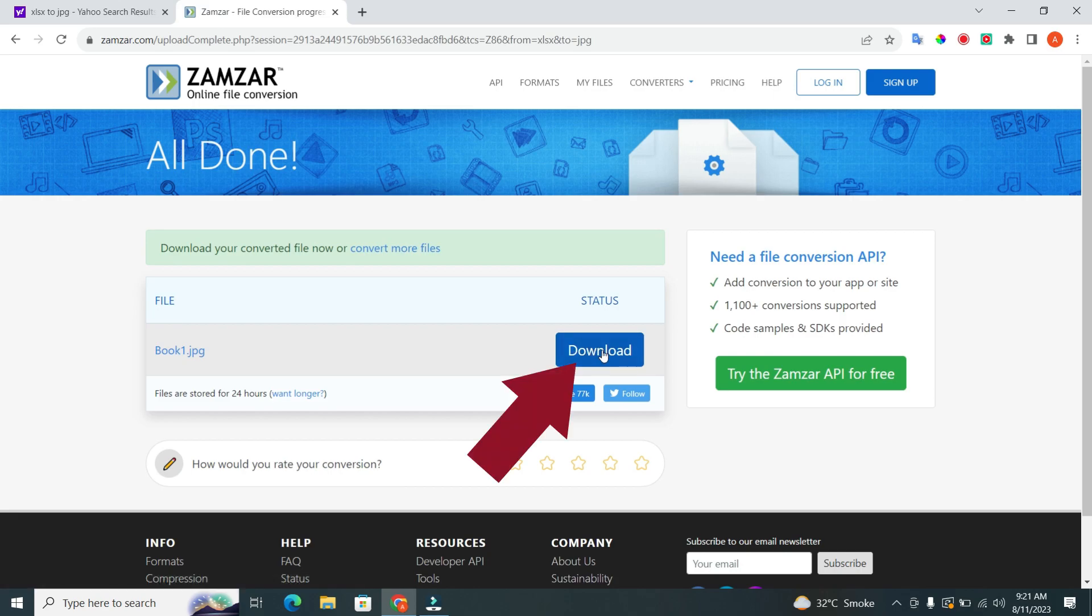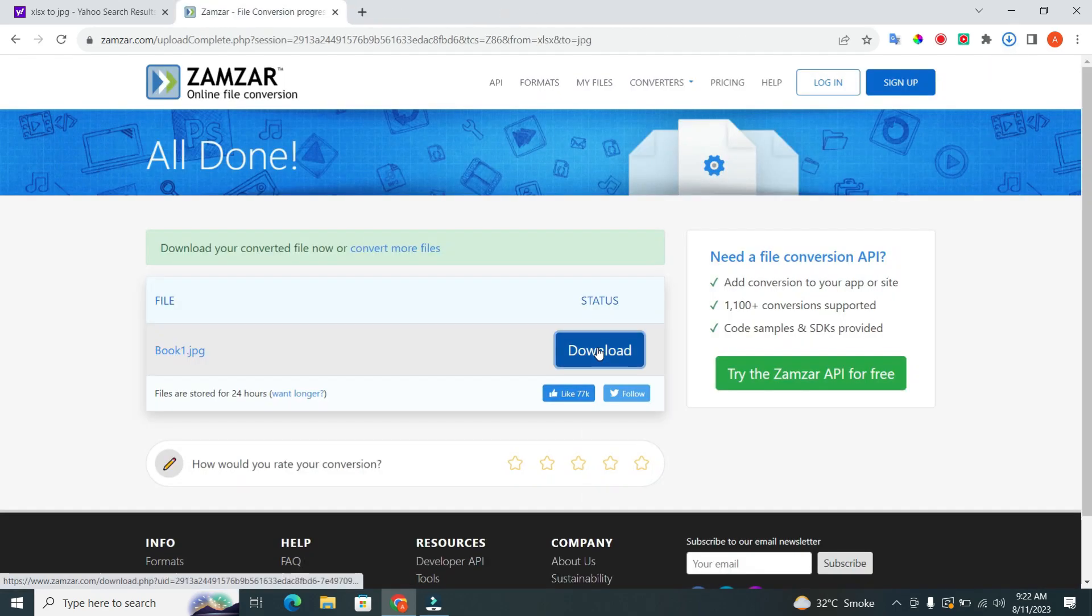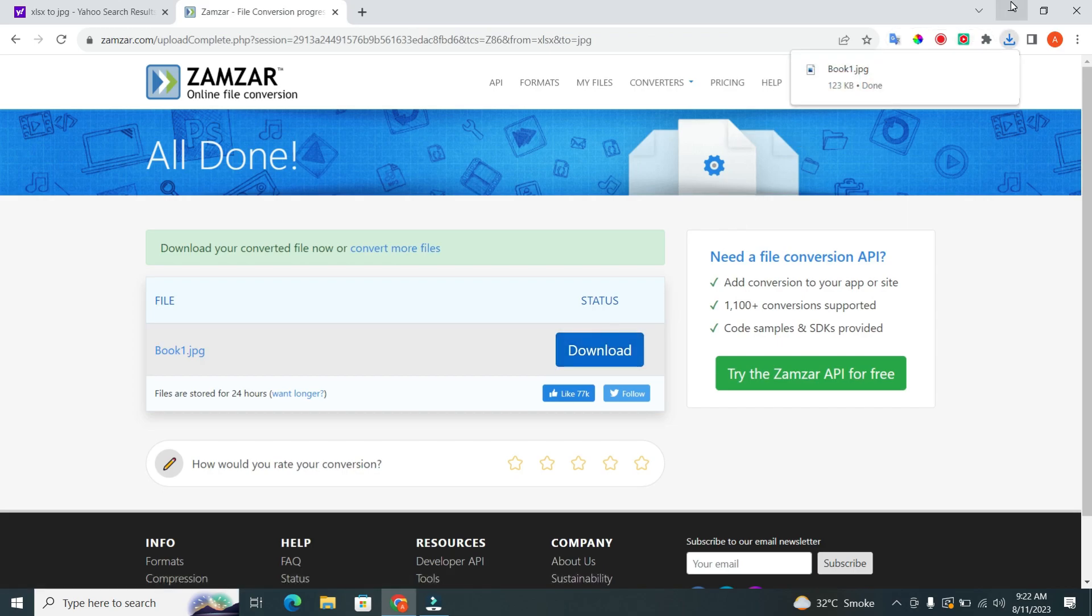After some time, you will see a download button. Click on it to download the file. Congratulations! You have successfully downloaded the file.